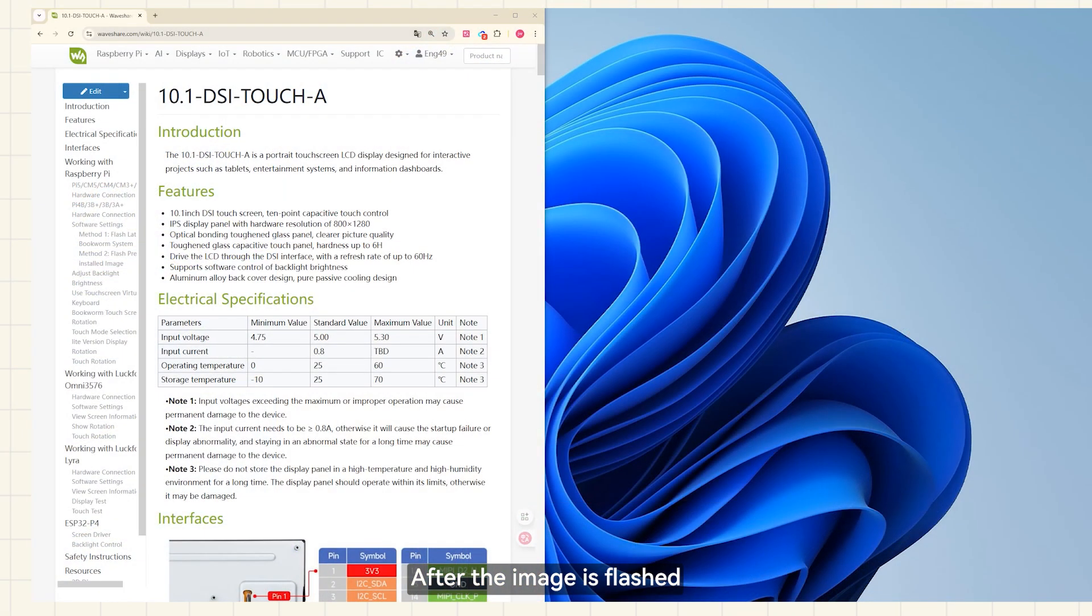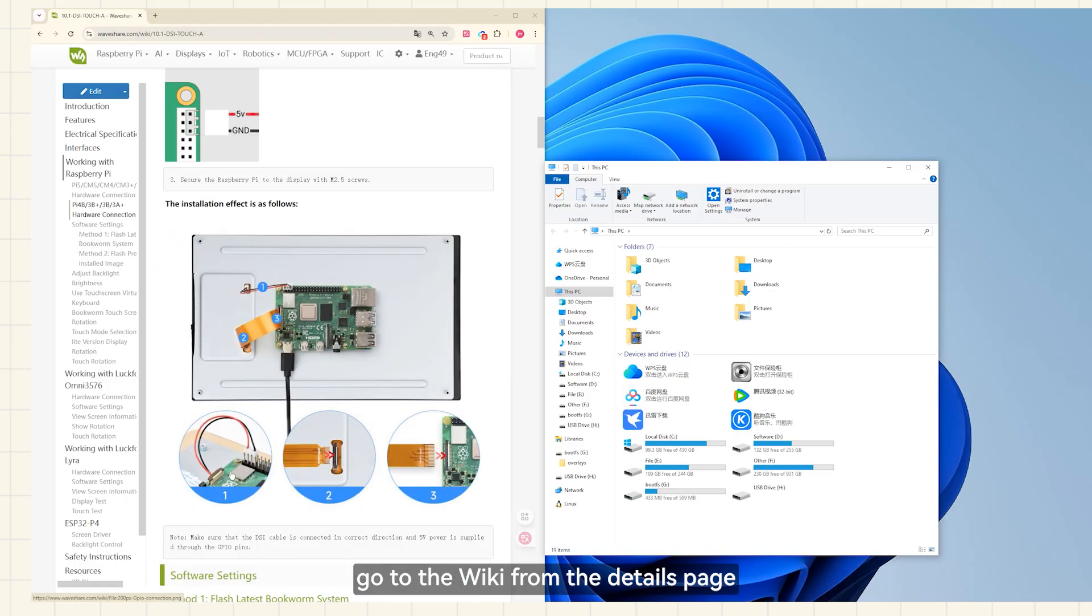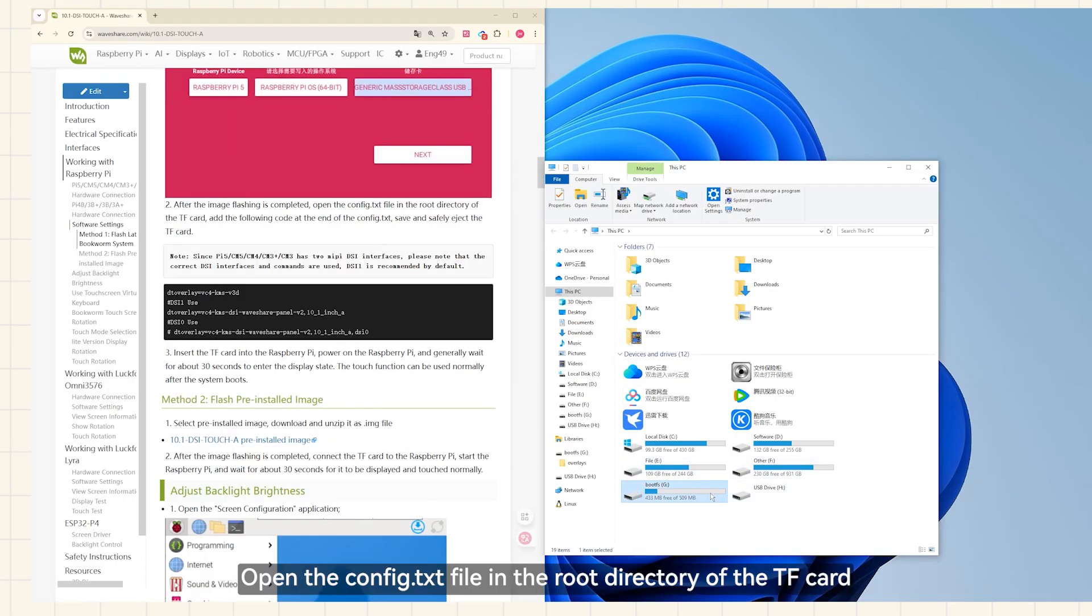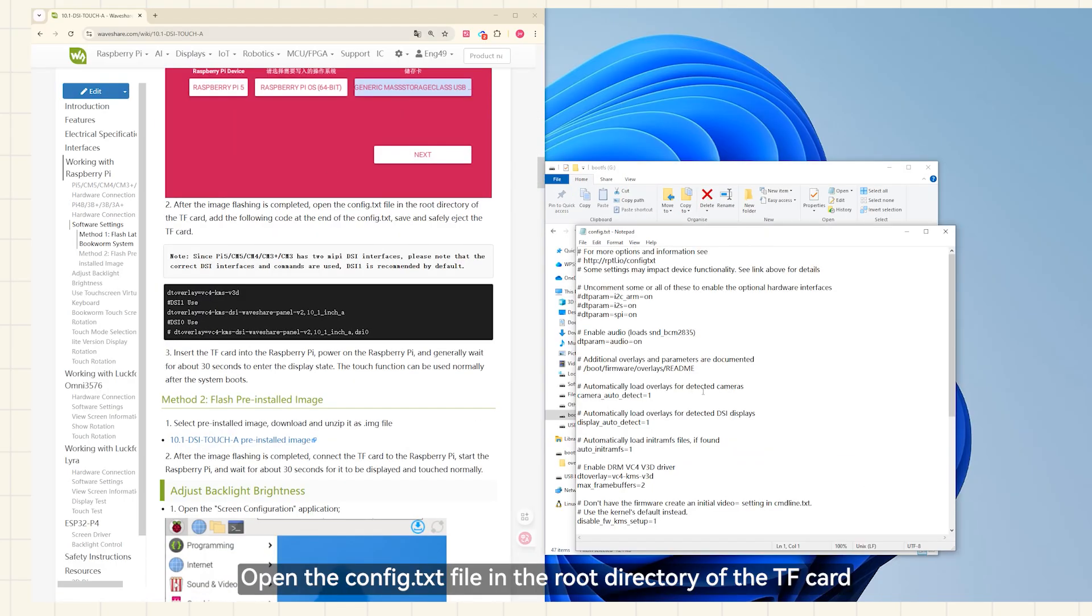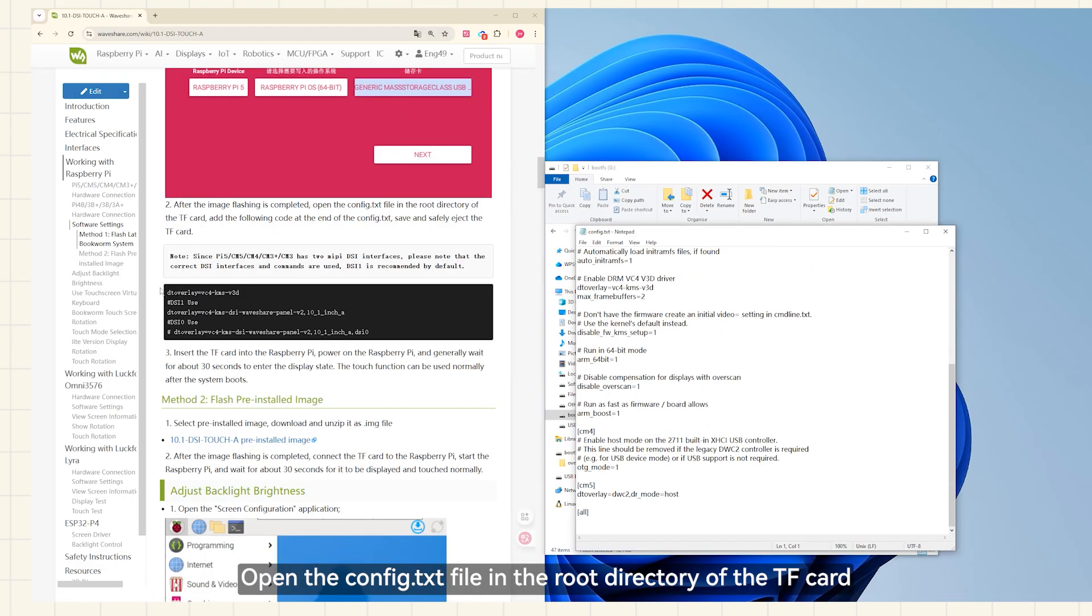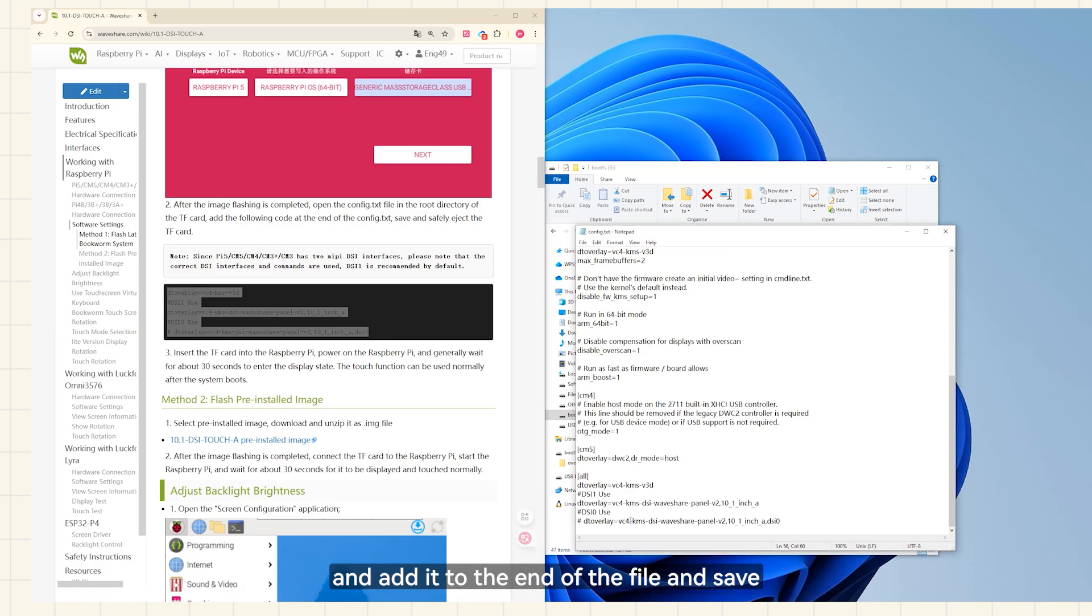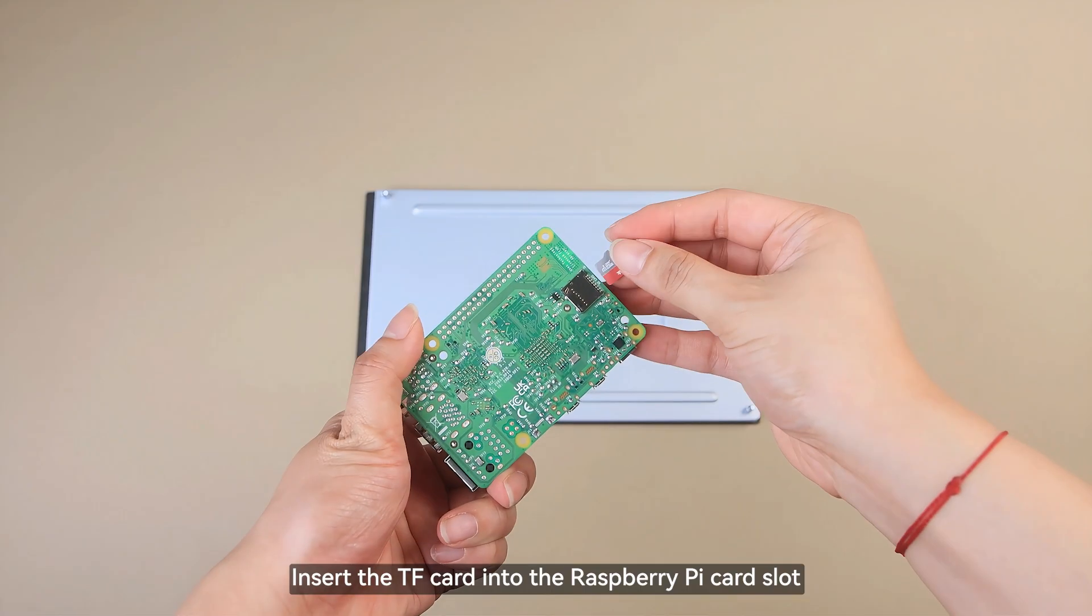After the image is flashed, go to the wiki from the details page. Open the config.txt file in the root directory of the TF card. Copy the configuration code and add it to the end of the file and save.